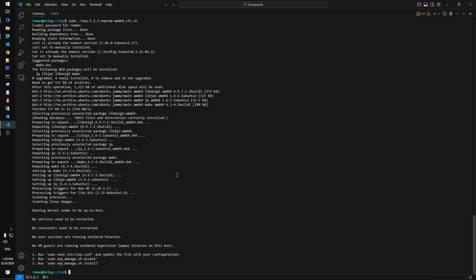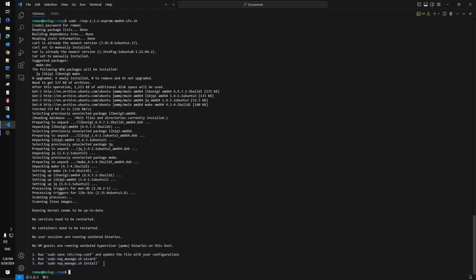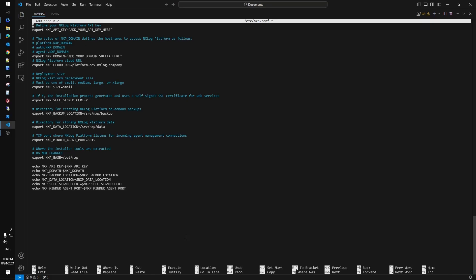Now there are three simple steps to finish with the deployment and we have to apply a couple of changes to configuration file first. So first let's add the API key we had and then specify the local domain we provided during the registration and expect the on-prem deployment of the platform will run it. In our case it's nxlog.example.local.